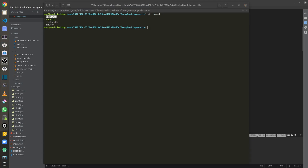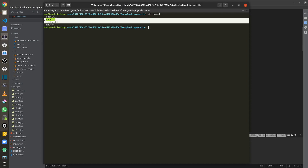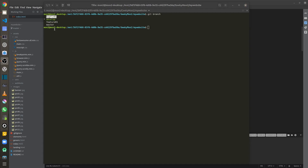Another scenario is when you need to fix bugs in production. For that, I create a bug fix branch directly off master, because the develop or feature branches may still have unfinished changes I don't want in production. I fix the issue in the bug fix branch, merge it back into master, and also rebase those changes back into the feature and develop branches.